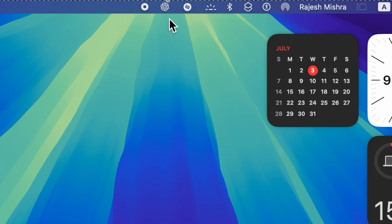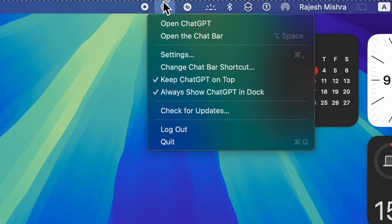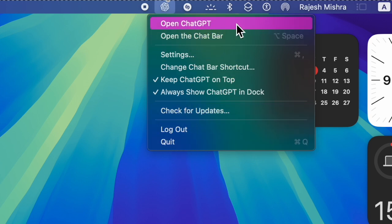After a long wait, ChatGPT has arrived on Mac. What makes it stand out is a wide range of impressive features, including the ability to add ChatGPT to your Mac's menu bar.